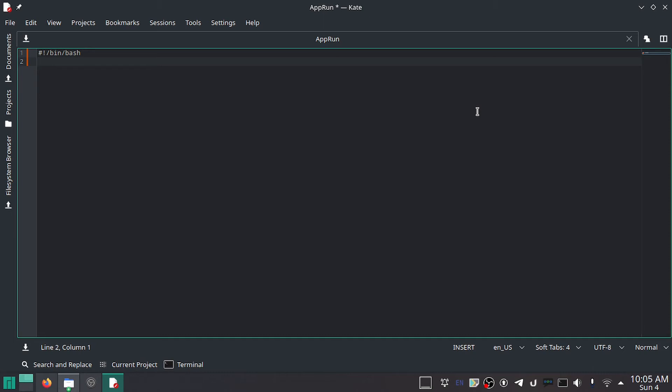Now we'll do SELF in all caps, so it's a variable, equals dollar sign and in parentheses readlink -f, then quotes, dollar sign 0. What does this do? It figures out where it is.